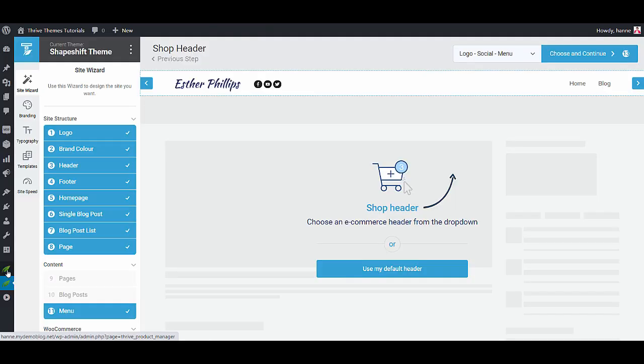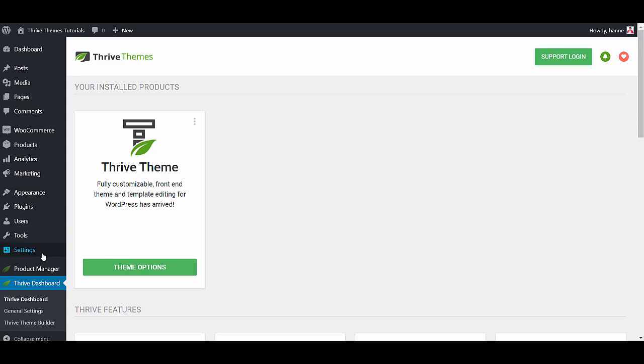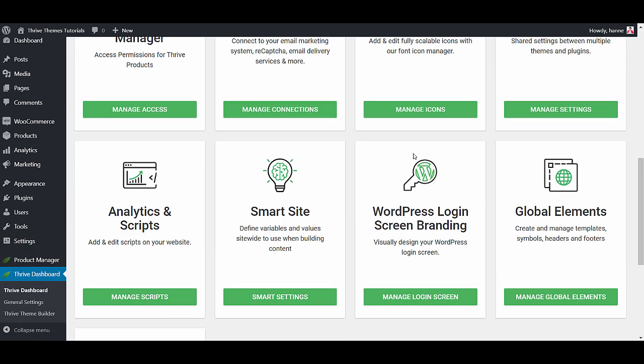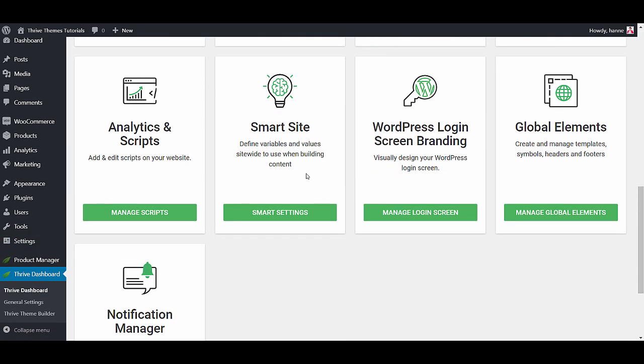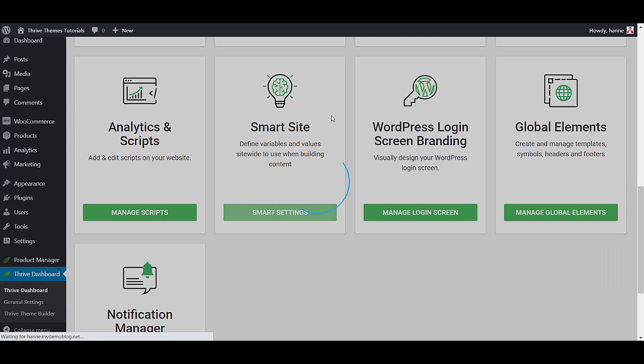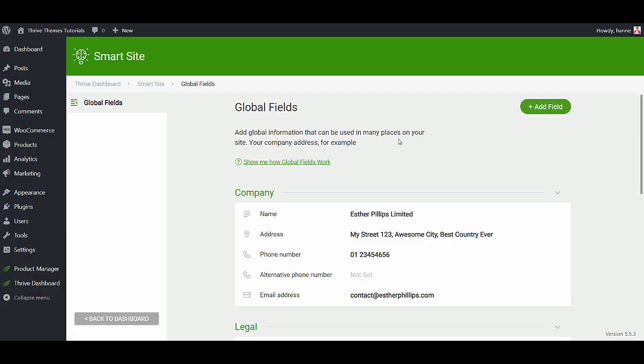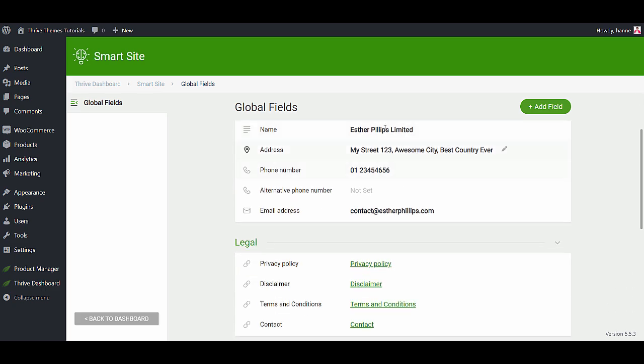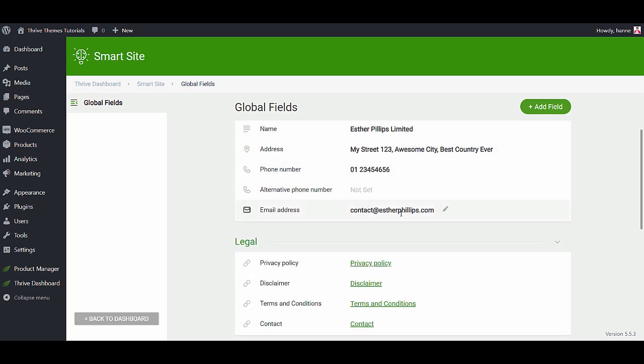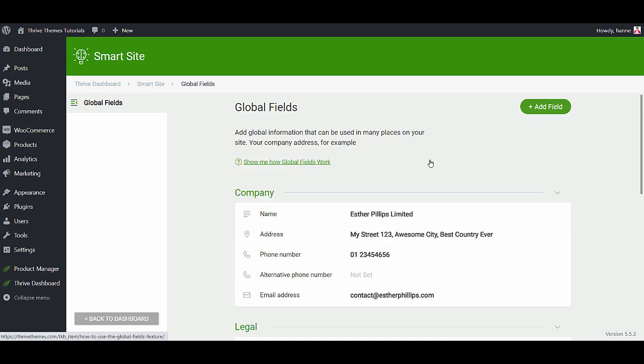Well that is done through smart sites. When you go to the Thrive dashboard you will see that you have this card that says smart site and from here you will be able to add global fields and these global fields will be used throughout your theme which makes it super easy and fast to keep your website up to date. If you change your phone number for example you don't have to go through every page where you used your phone number you can just change it in one spot and this smart site setup and the global fields is one of the other features that makes Thrive theme builder so unique and makes it super fast to create and keep your website up to date.